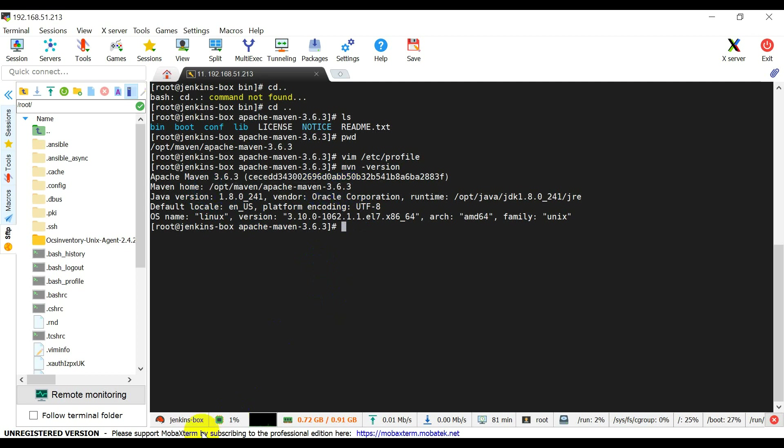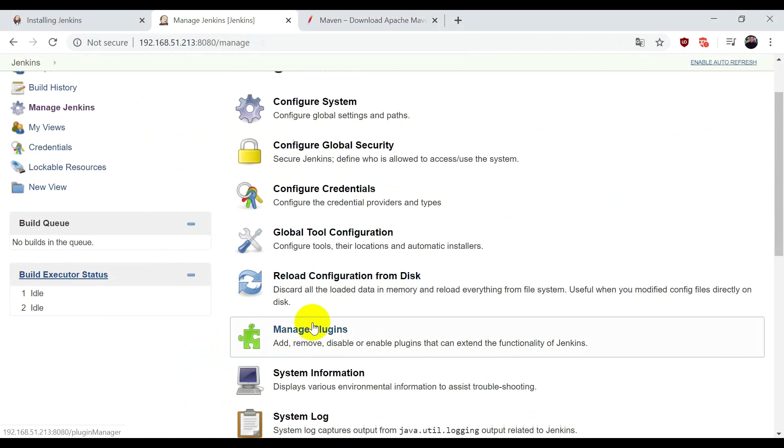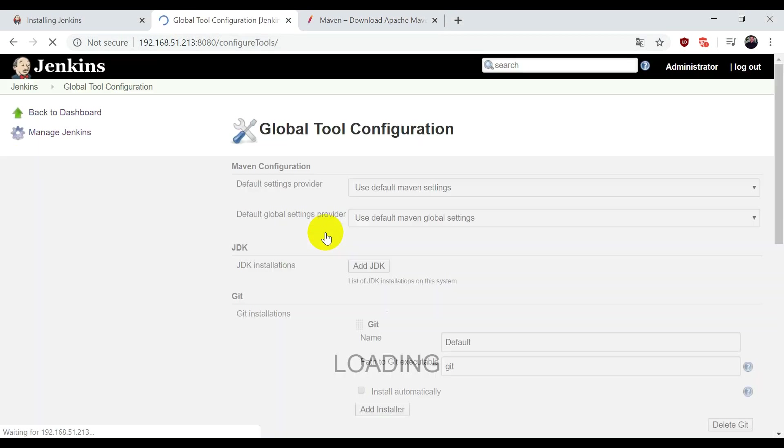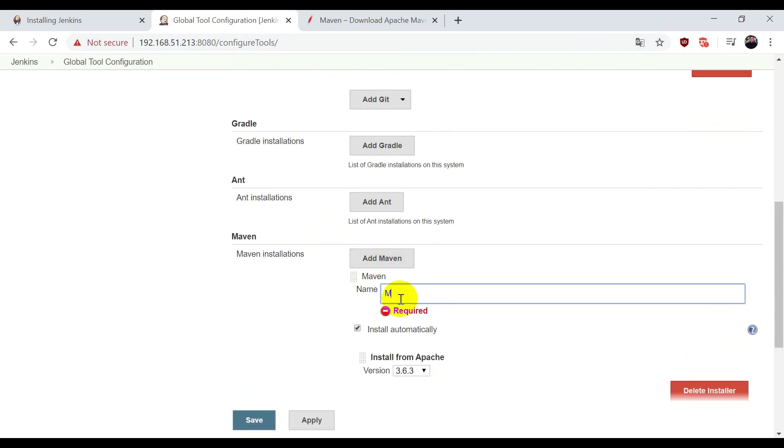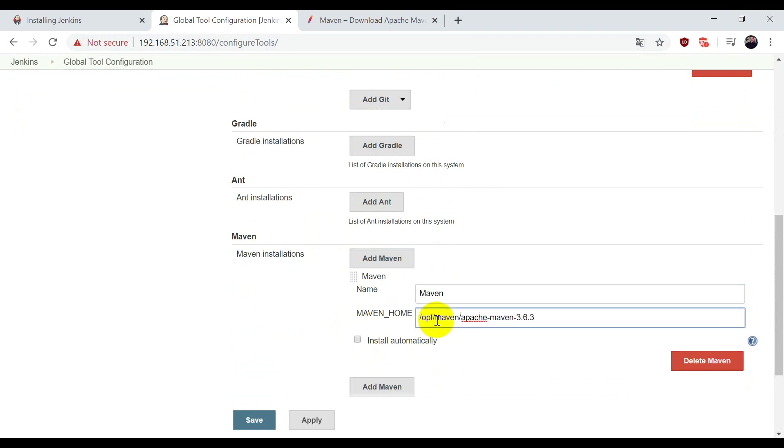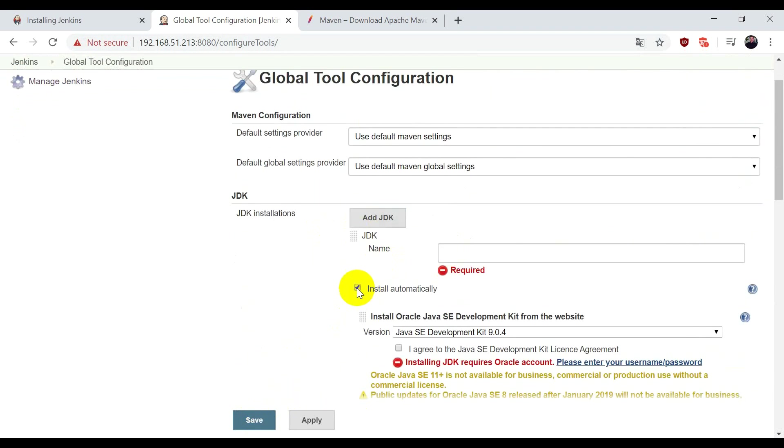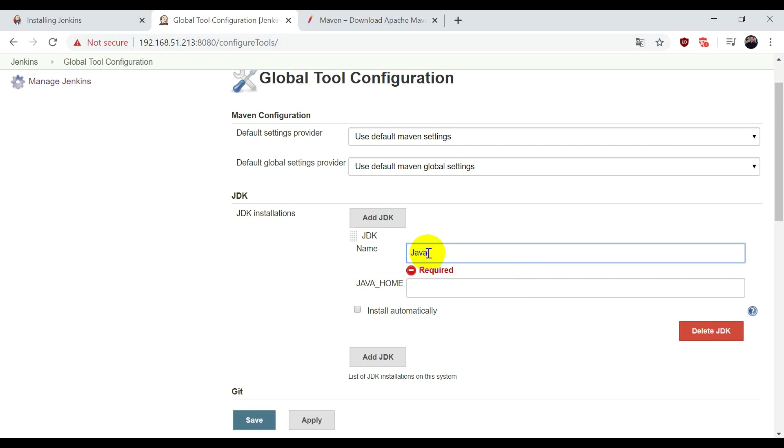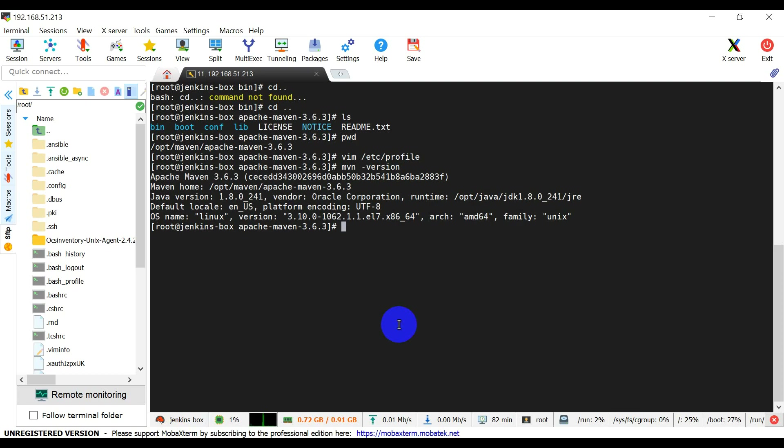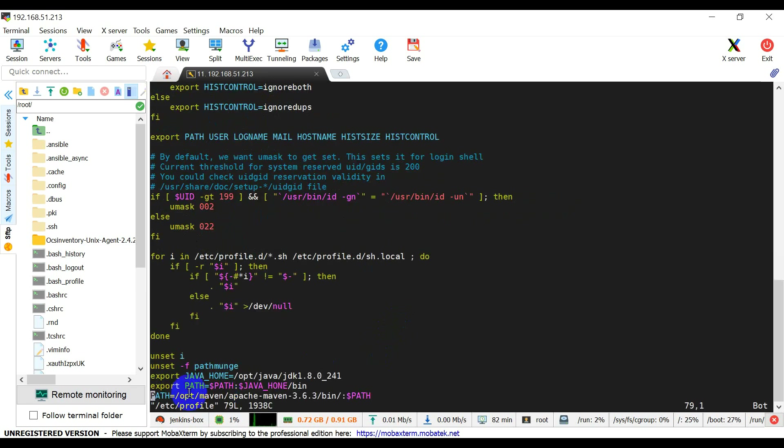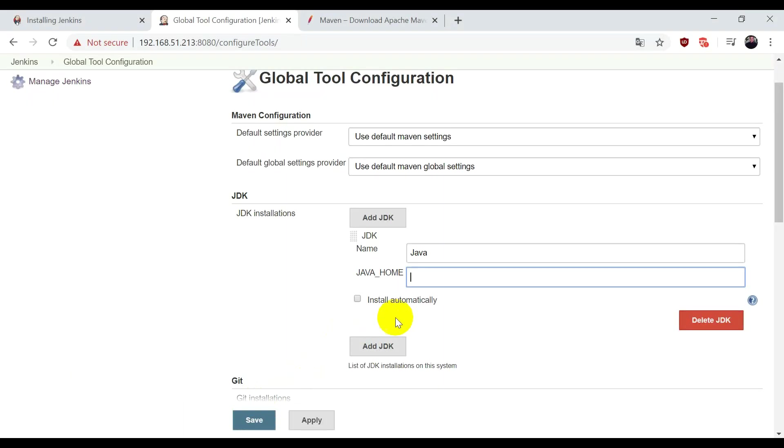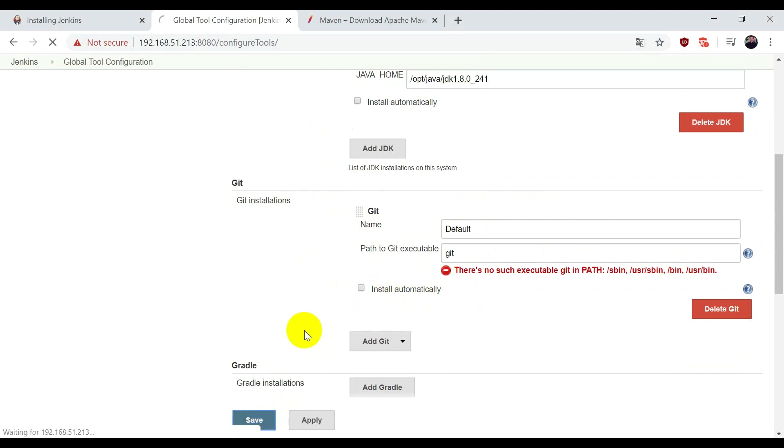Now we need to configure Maven inside Jenkins. For that, we need to go inside Global Tool Configuration. Add Maven, give it a name like Maven, remove install automatically, and provide the path of Maven. We also configure JDK. Remove auto-install, give it a name like Java, and provide the path of Java which we've installed. Copy the Java path from the profile and paste it here. For Git, let it be default, and save the configuration.